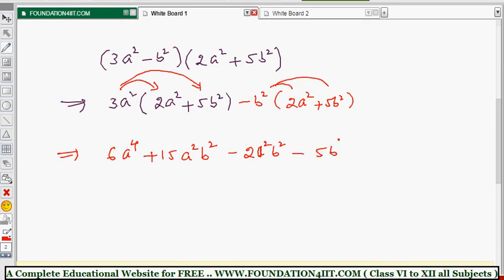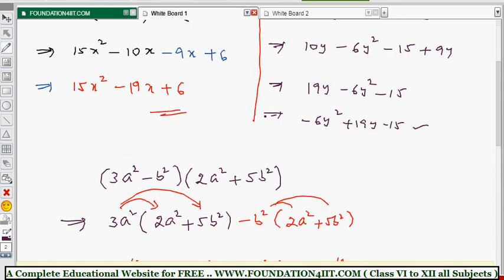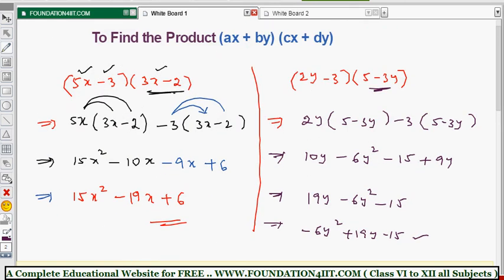Now simplify by combining like terms: 6a to the power 4 is one term, minus 5b to the power 4 is another. The two a²b² terms combine: 15 minus 2 gives plus 13a²b². So the result is 6a⁴ + 13a²b² - 5b⁴. This method works for any similar products — take each term and multiply the full second expression.